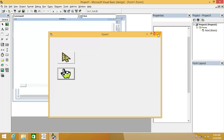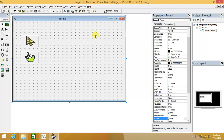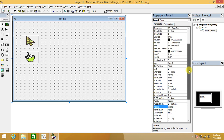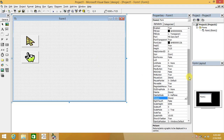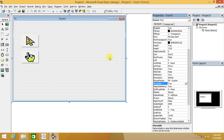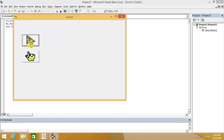Run the project by pressing F5. This is not working yet — because there is one major task we must not forget: we have to select the form and set its MousePointer property to Custom. Now go again — this is working because we set the MousePointer property to Custom.